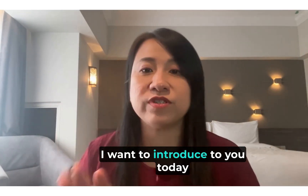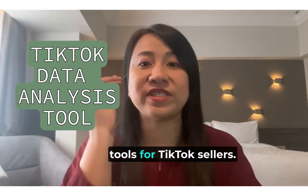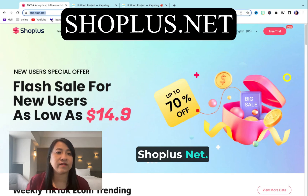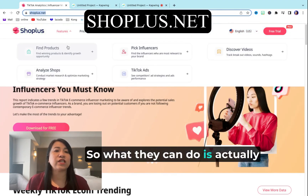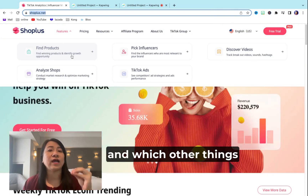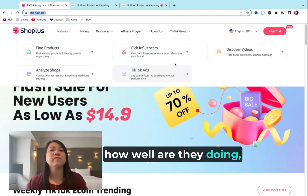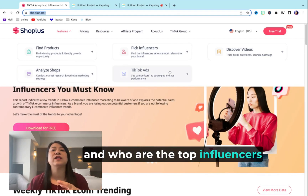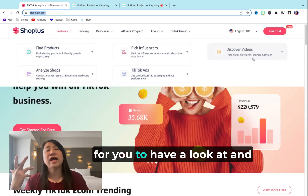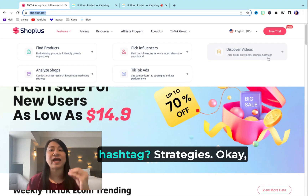I want to introduce to you today a very great data analytics tool for TikTok sellers, which is called shopplus.net. What they can do is they can find trending products and which things are growing, which shops are your competitors, how well are they doing, and who are the top influencers, the best ads and best videos for you to look at and get inspiration, and even do hashtag strategies.